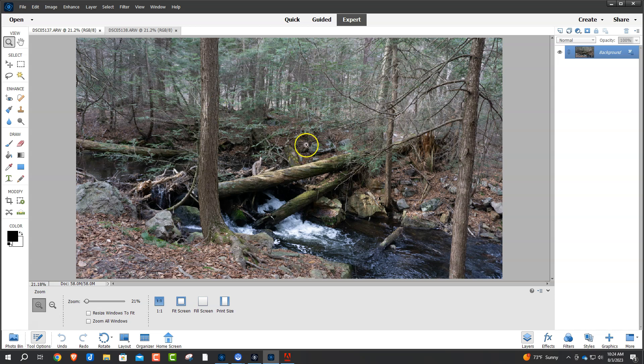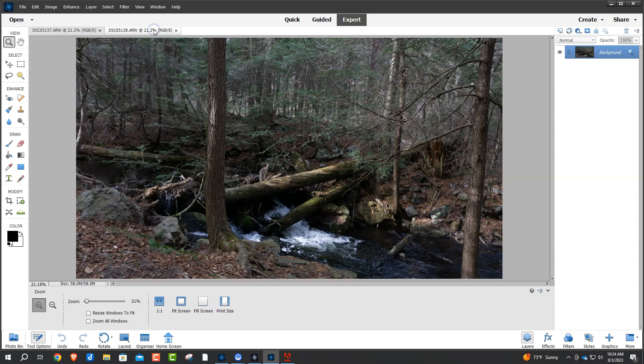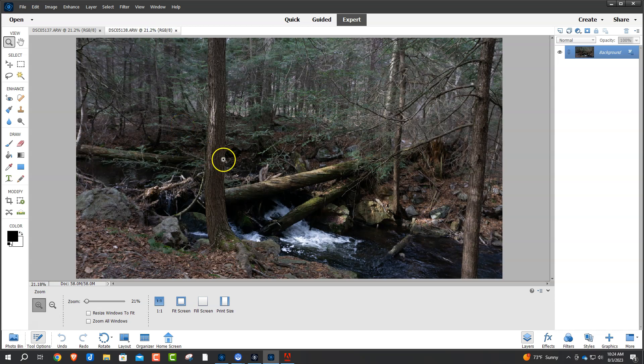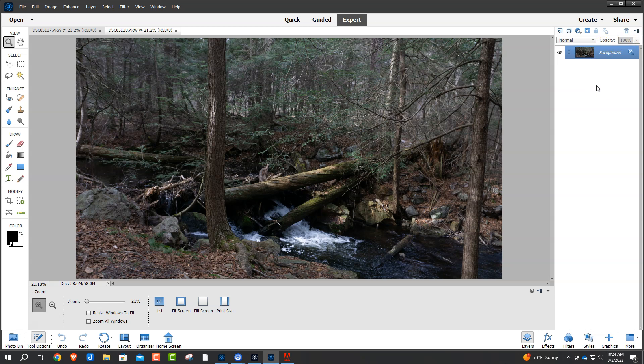So, the first thing we're going to do on this first photo here, is we are going to duplicate that background image. You can use Control-J on your Windows computer, or Command-J on your Mac. And then just shut that background layer off, just for safe keepings. Alright, let's hold on to that background layer.